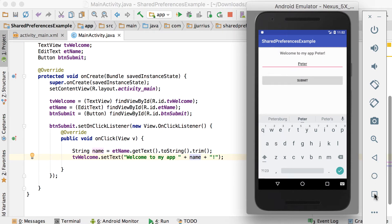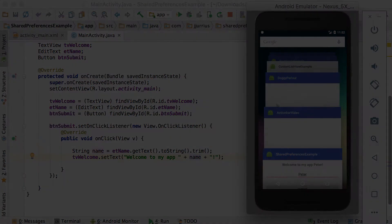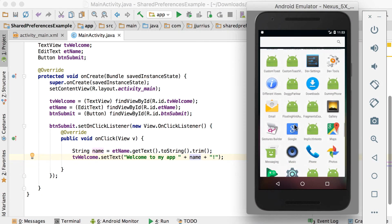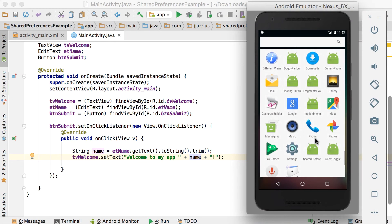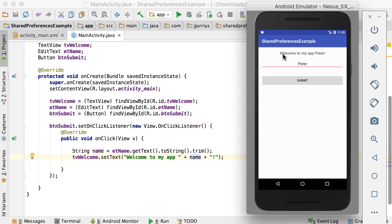But if I close this app and run it again, it will just say 'welcome message will be displayed here' and I need to type Peter again and say submit. So let's say you want to persist this name — every time the app opens up, we want to say 'welcome to my app, Peter'. The guy said his name once, so it should always say Peter.